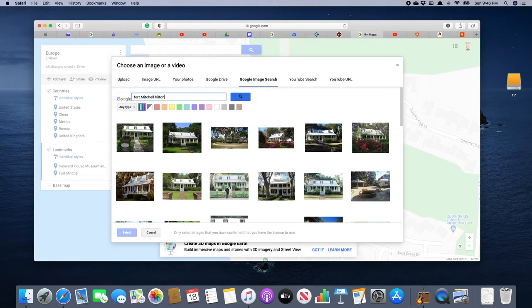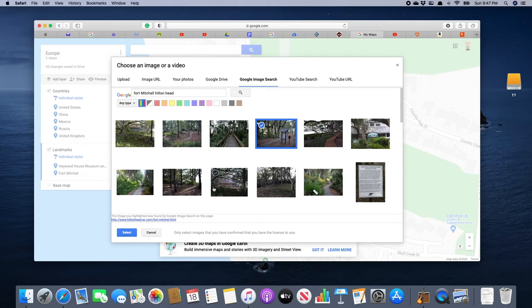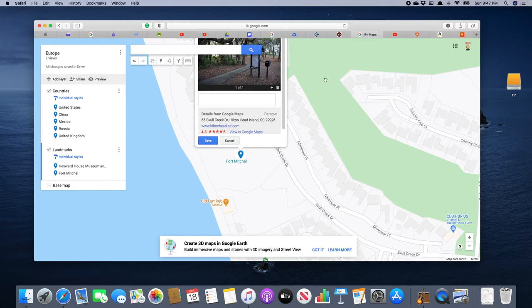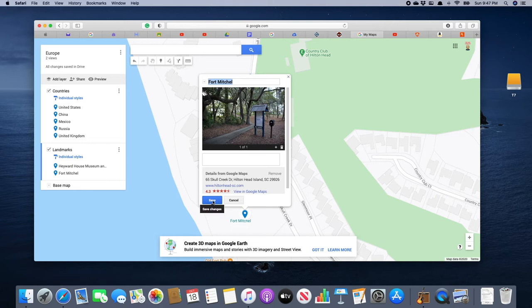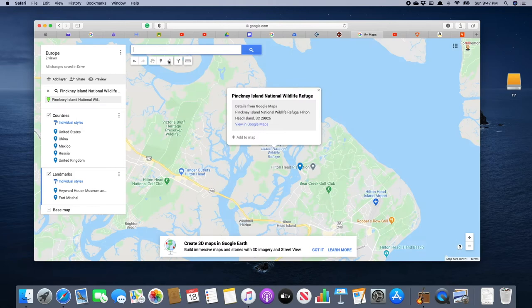We search for 'Fort Mitchell Hilton Head' — you might want to add Hilton Head for good measure, you never know if there might be another one. We got results, and I'll click on this image — this is what he might see if he's looking for it, so he'll know it's the right place. There we have Fort Mitchell, and we're going to click 'Save.'